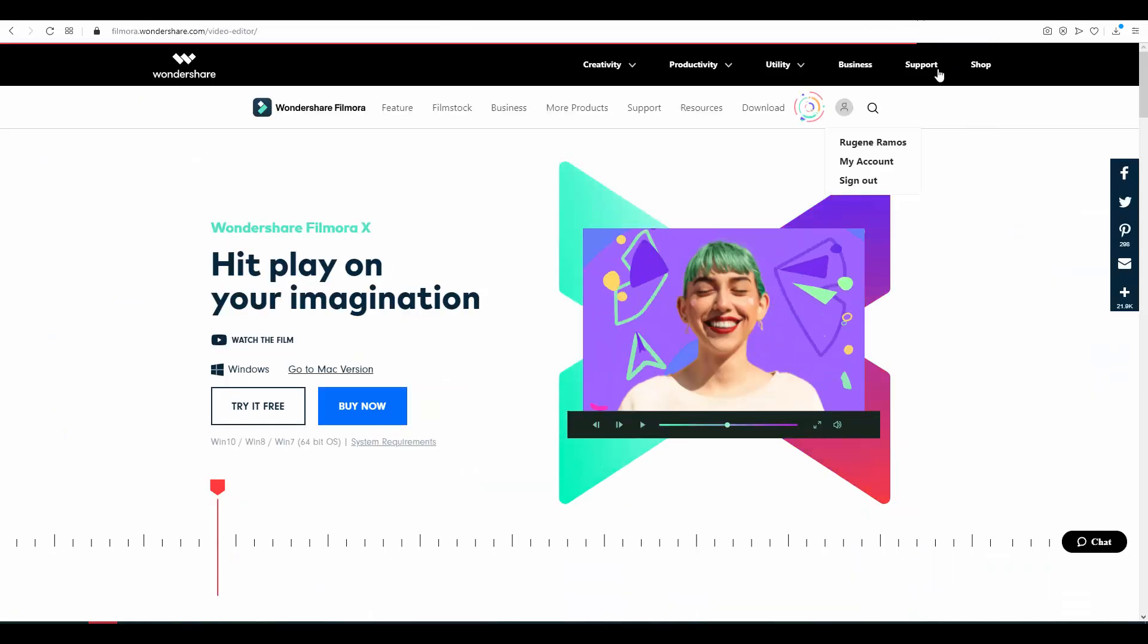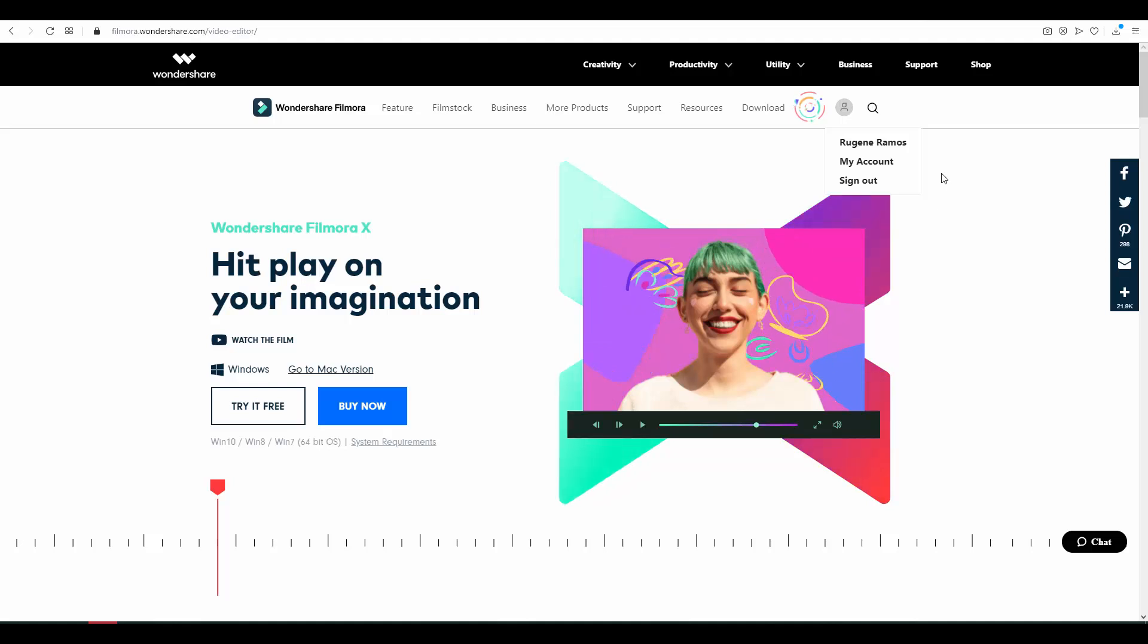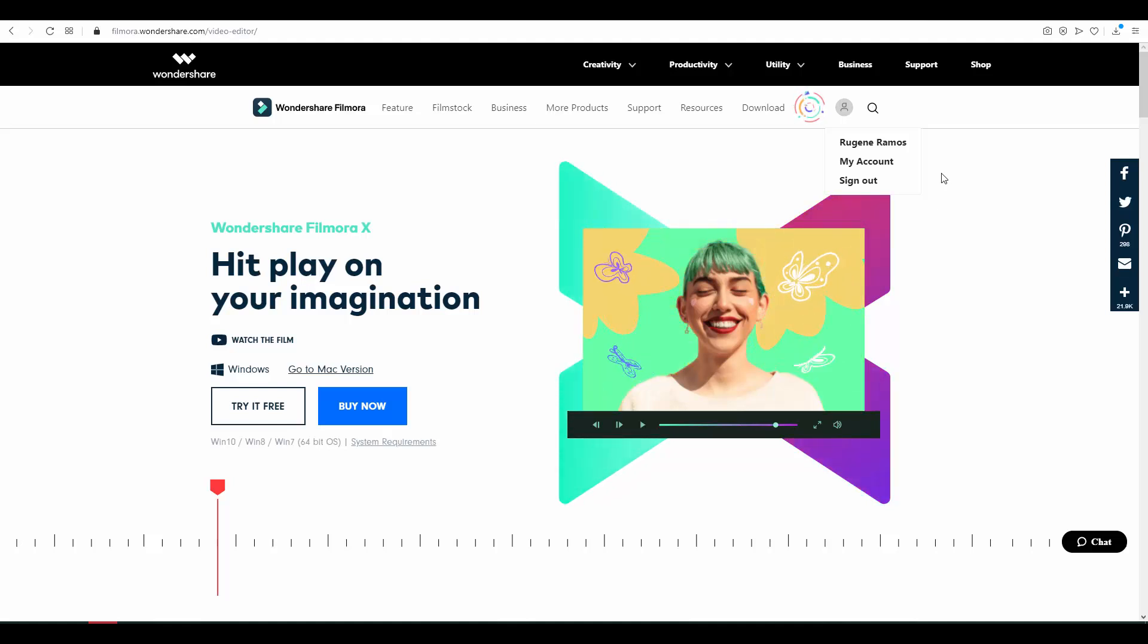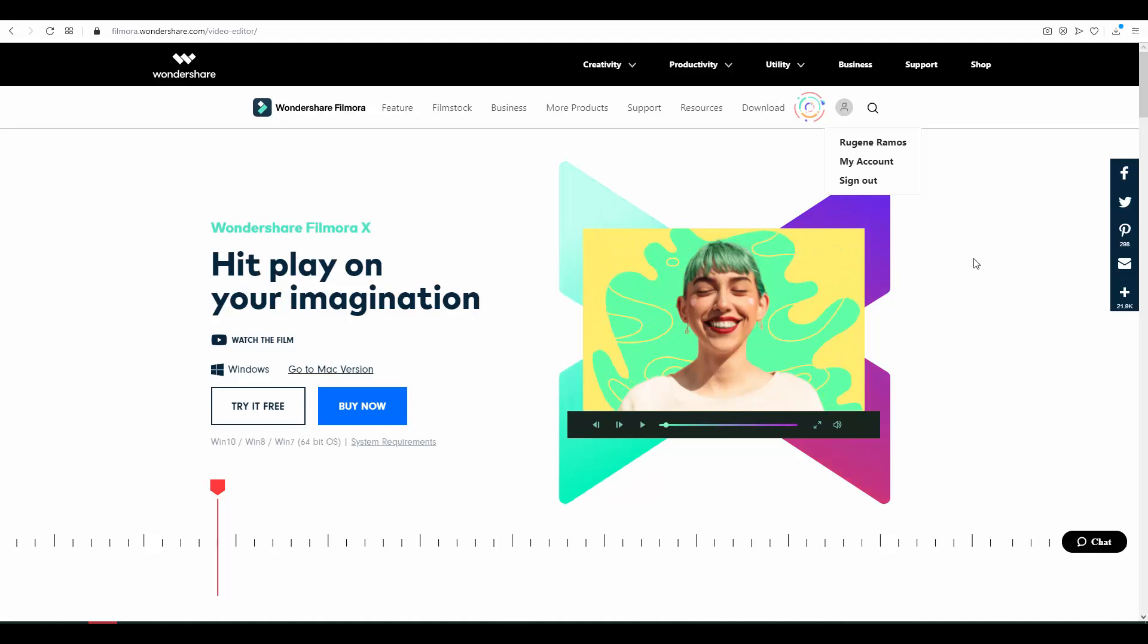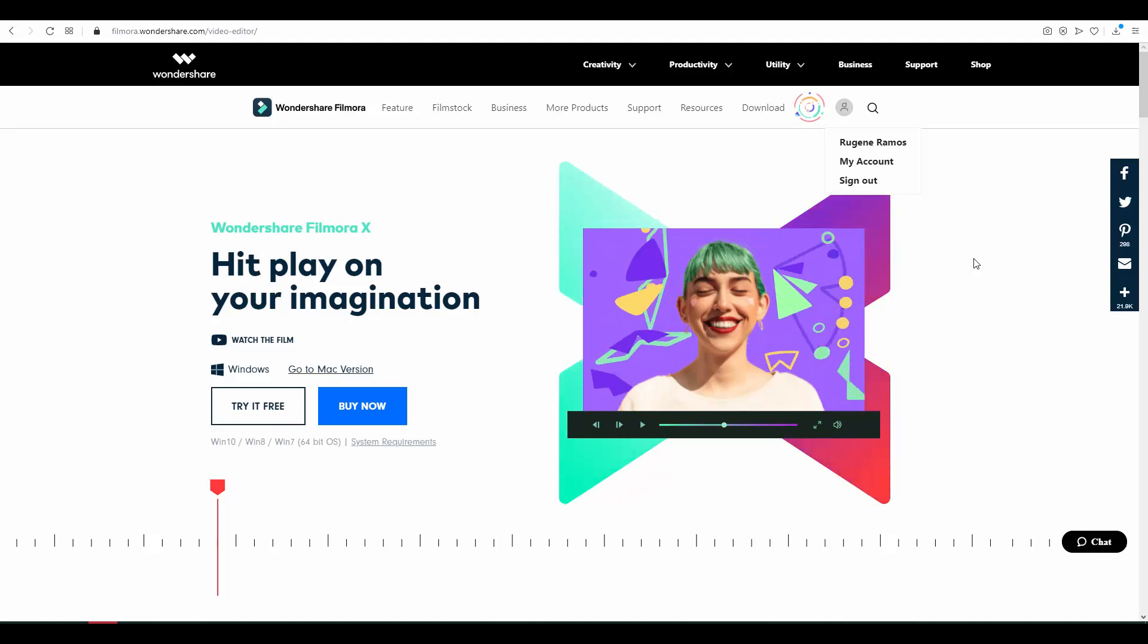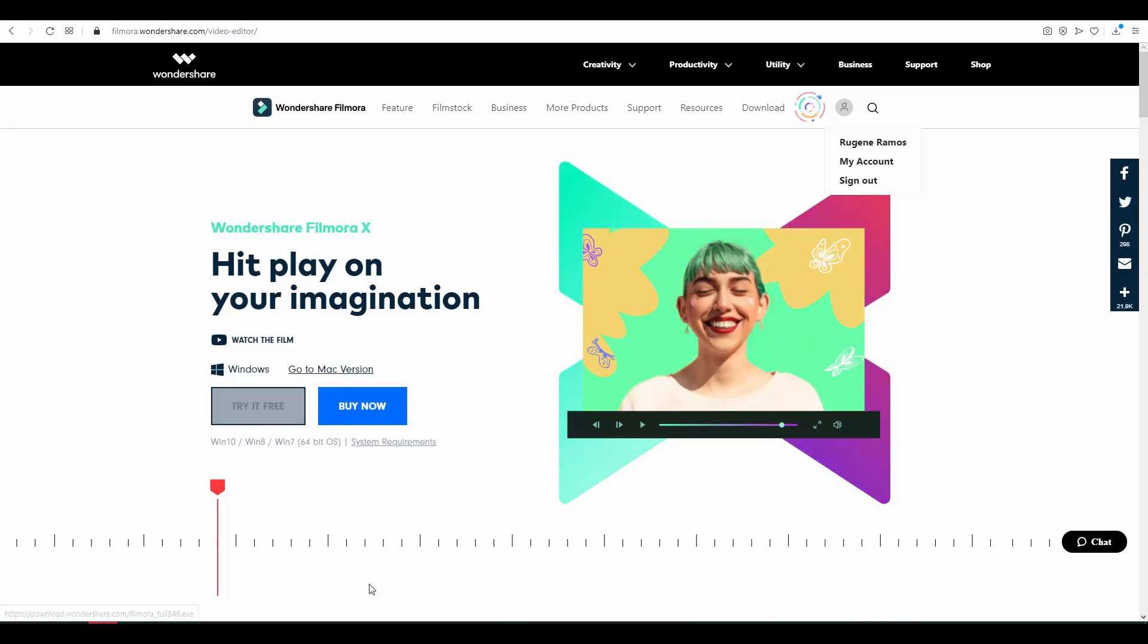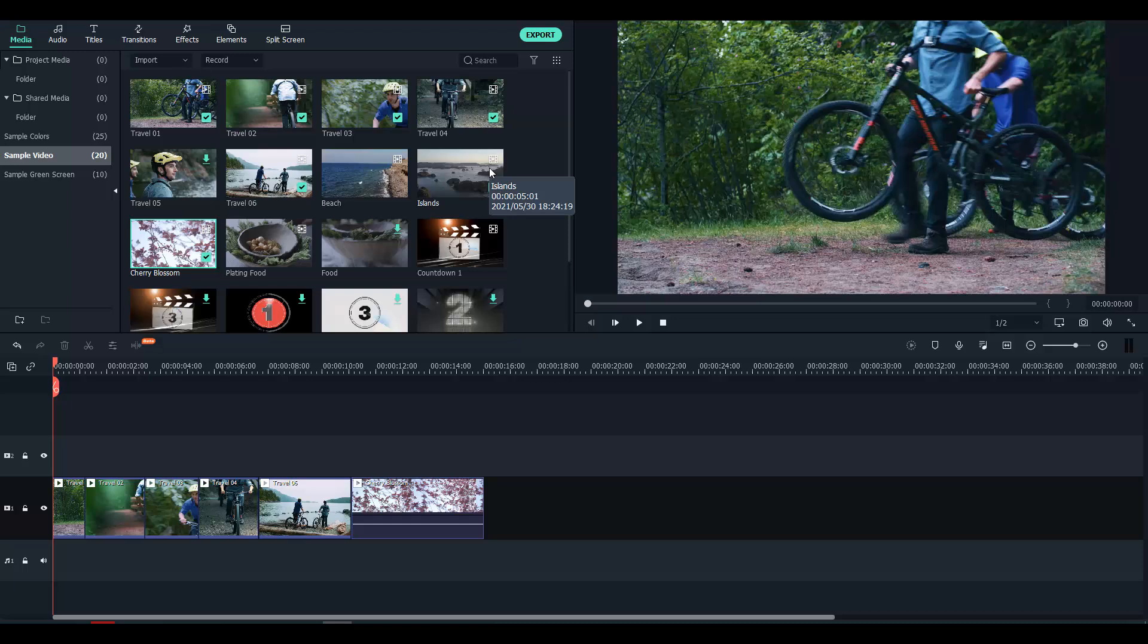For that reason I want to show you one cool software which I found one week ago - Wondershare Filmora 10. Let me install it on my computer and show you how you can easily make video editing with very cool features. After you click 'Try for Free' and install it, this is how it's looking. If you go to the media section you can import your videos or use some sample videos. For demo purposes I decided to use sample videos.